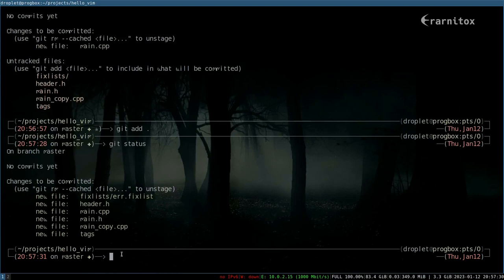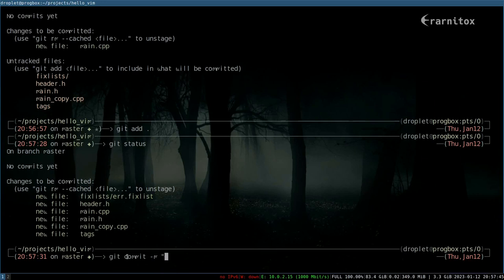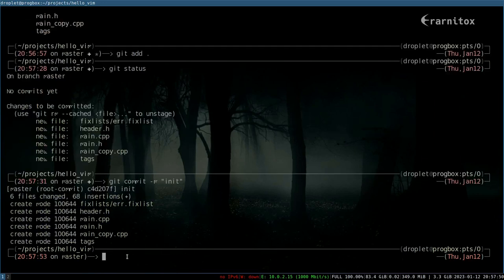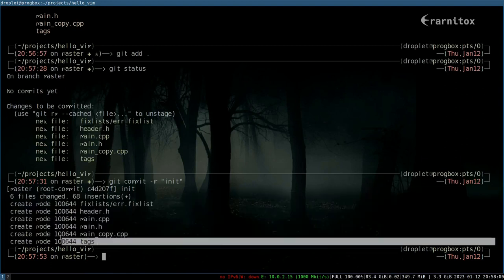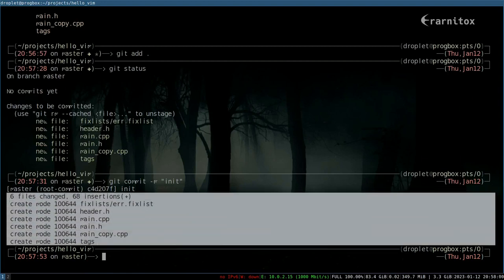To commit to our local repository, we simply do 'git commit' and then we leave a message with the -m flag and just name this 'init'. As we can see, we have now committed these files to our local repository. But usually we want to push them to a remote repository so others can work with us. This is just for local version management.